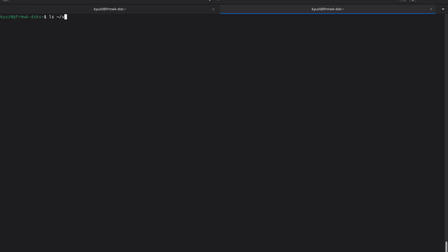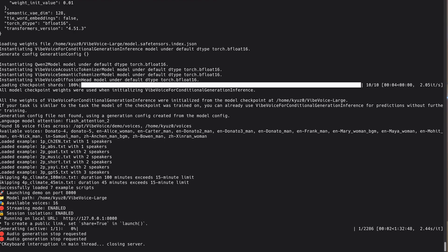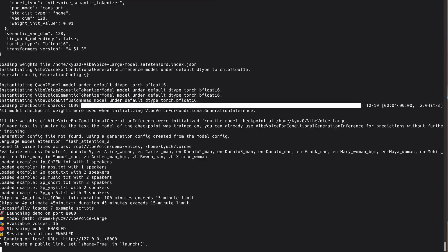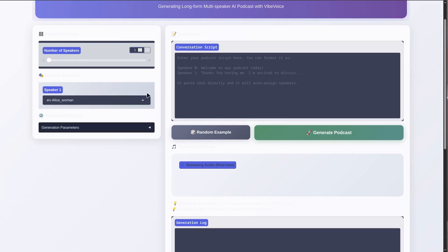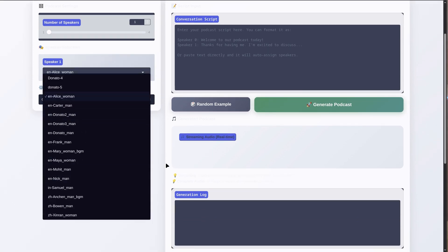Now let's take it a step further and try cloning your own voice. For this, you need to record a 30 to 60 second sample of your voice, drop it into the Voices folder under your home directory, and then restart the Gradio demo. Then generate a clip by selecting your voice — it's as simple as that. The only thing you might need to play with is the CFG guidance. To get decent results with my accent, I need to set very high CFG values.